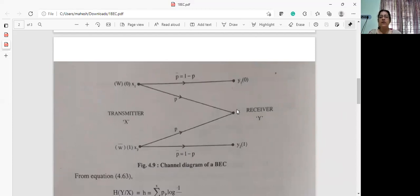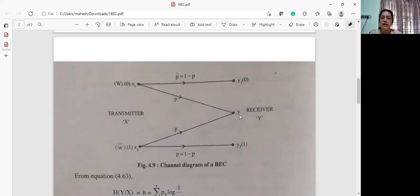But here in between, you have another symbol y. That is, if there is an error, the destination does not receive the symbol. Instead, it is received as y, and an automatic repeat request is sent to the source to re-send the symbol.